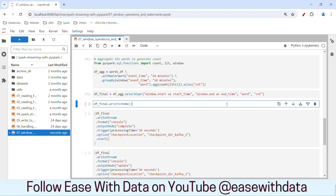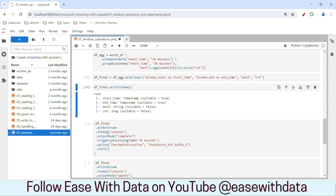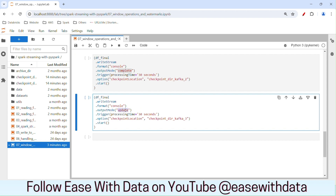Our final DataFrame will have window.start as the start time, window.end as the end time, the word, and the count. We are going to write the output to the console so that we can see what is happening. We are going to write in both output modes: the first one is complete and the second is update. I will trigger both in parallel. The trigger is set to 30 seconds as processing time for both, and I have defined different checkpoint locations for each streaming query.